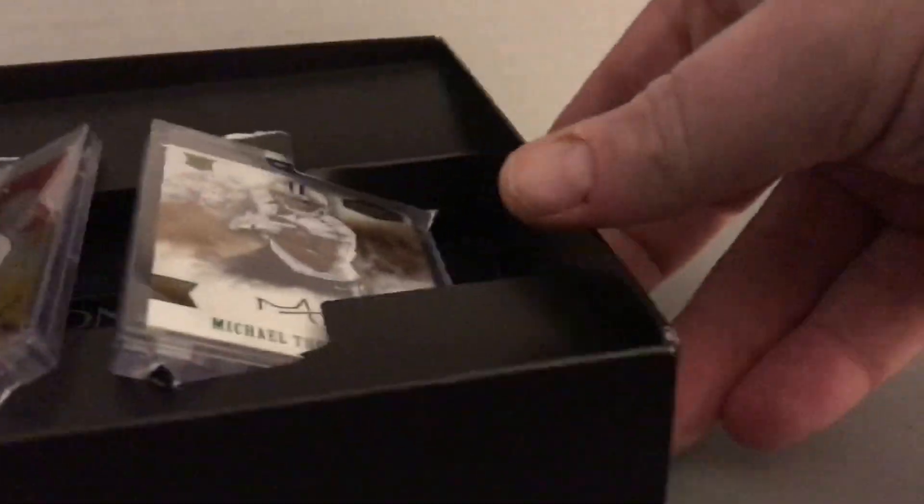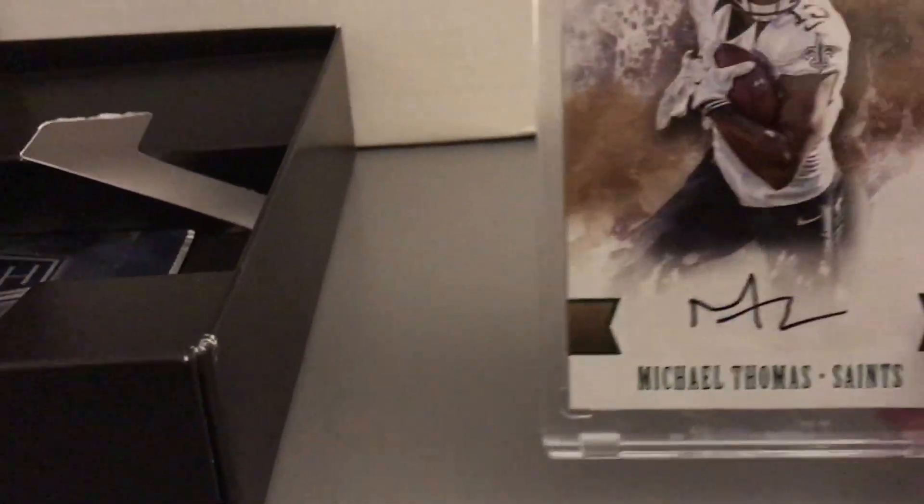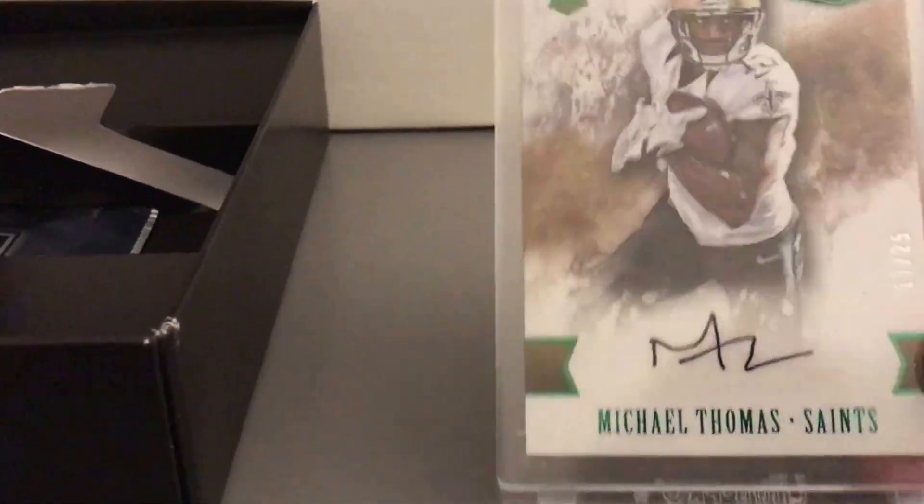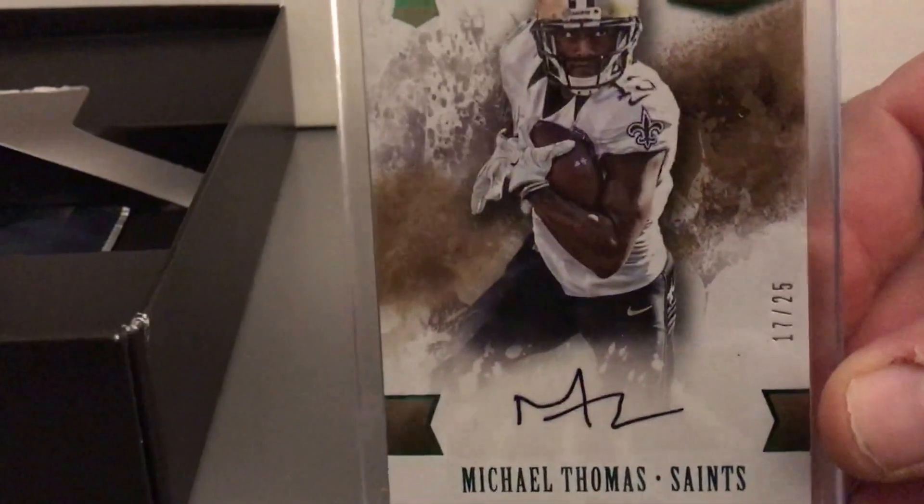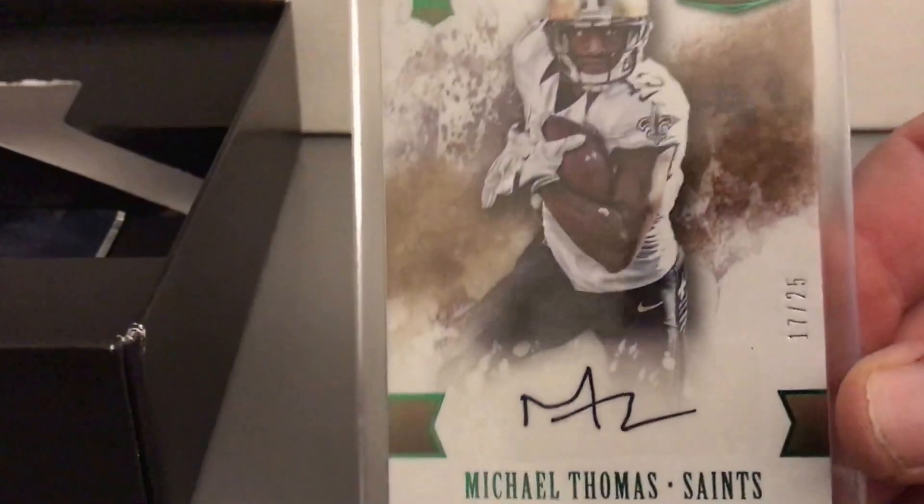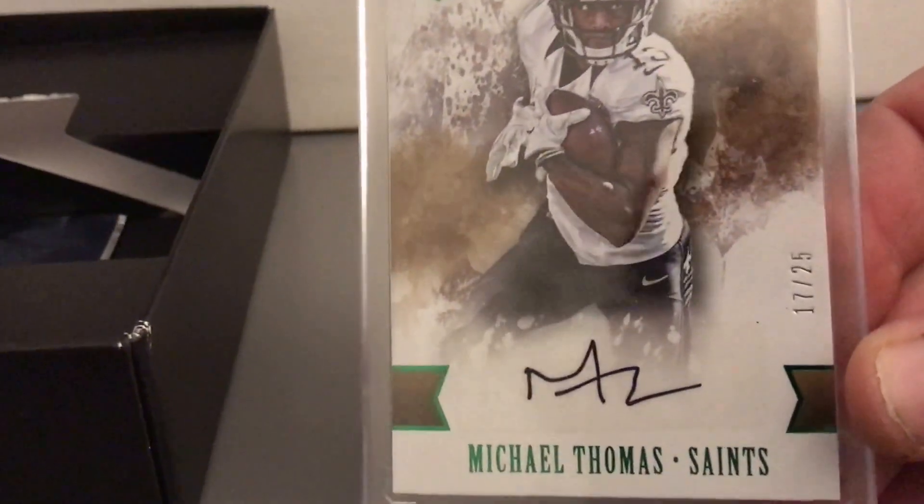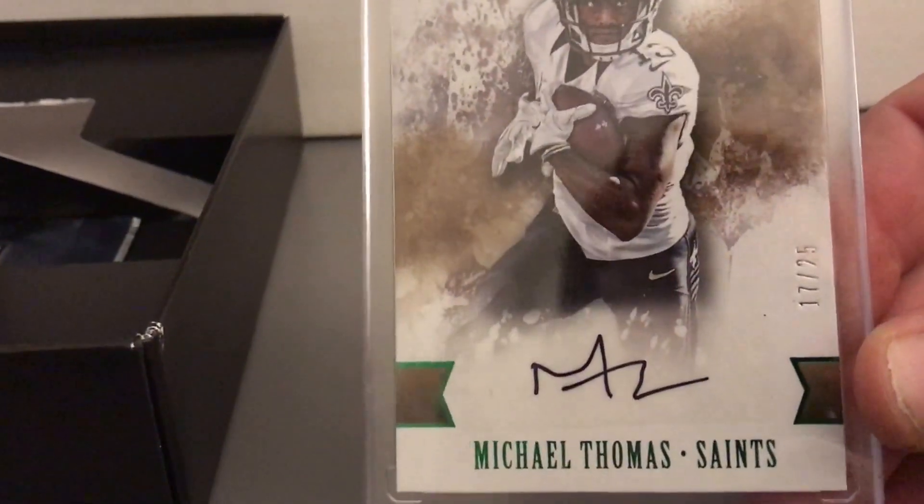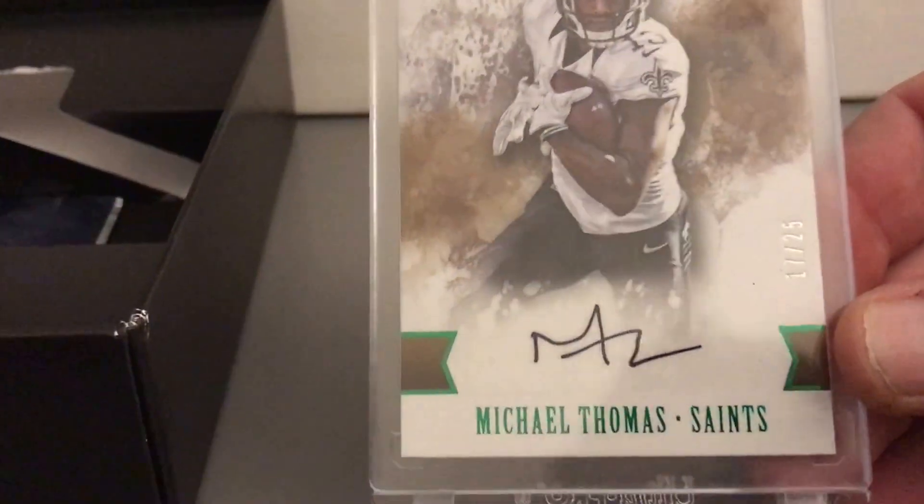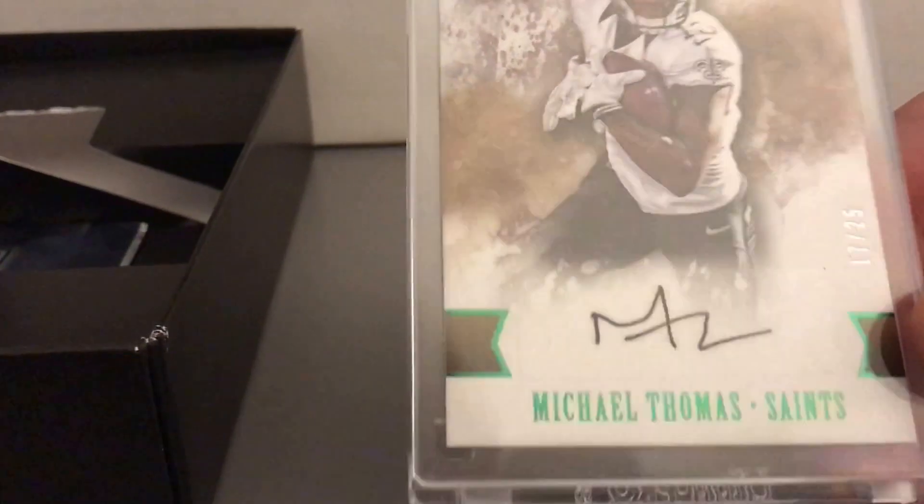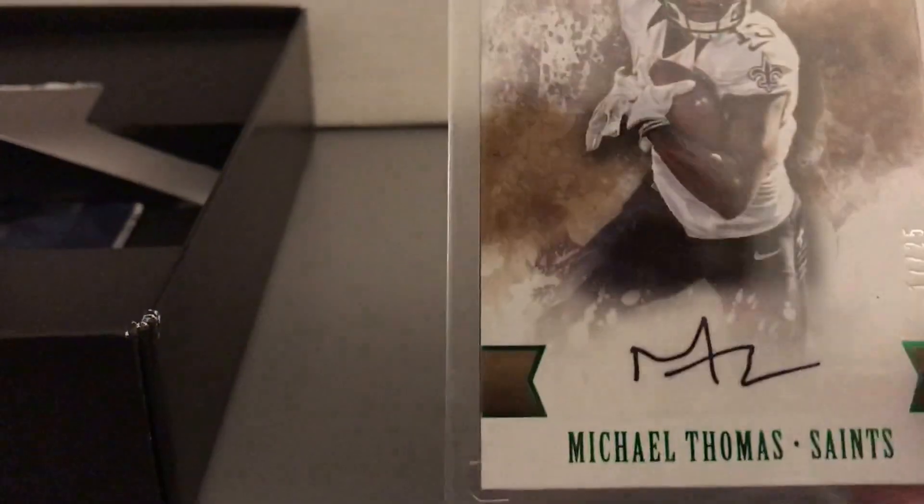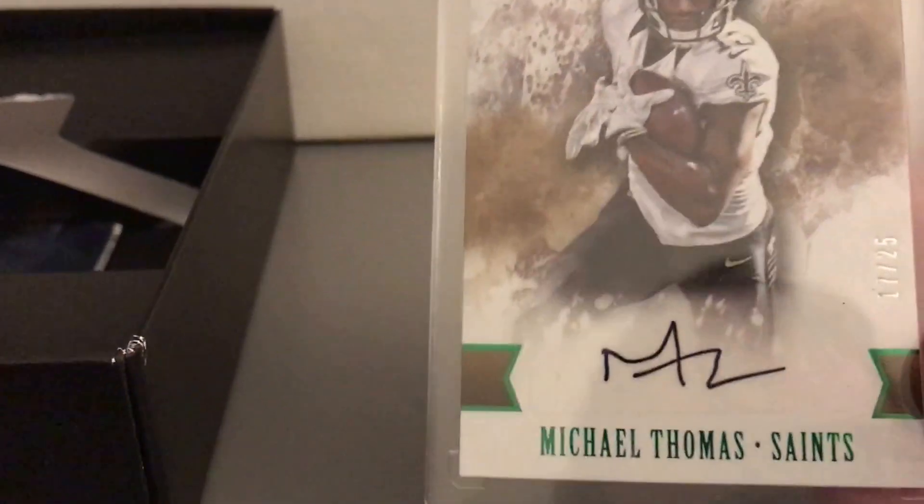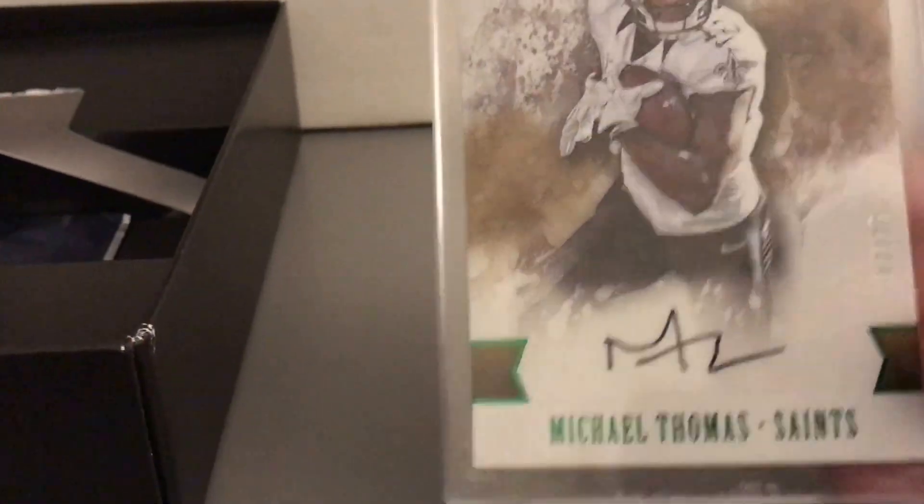And then in the second box, let's see what we get here. First card, all right. And I collect him a little bit so we got a Michael Thomas Honors autograph out of 25. Looks like a sticker I believe.